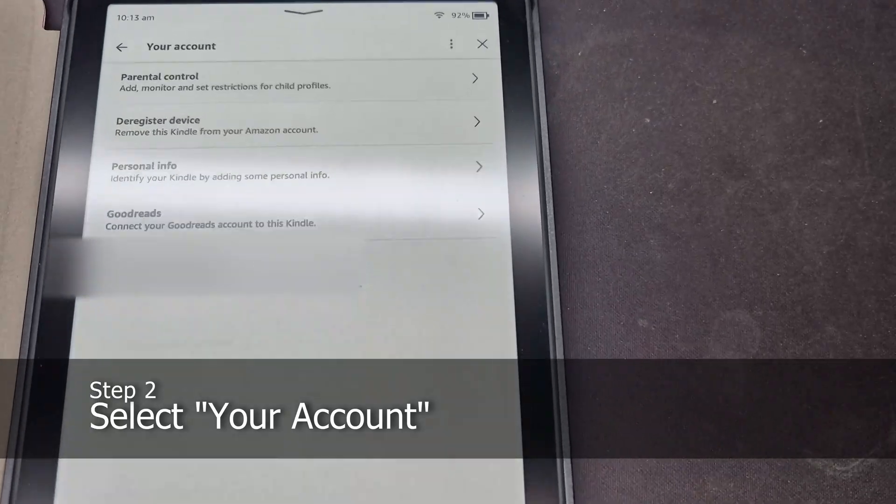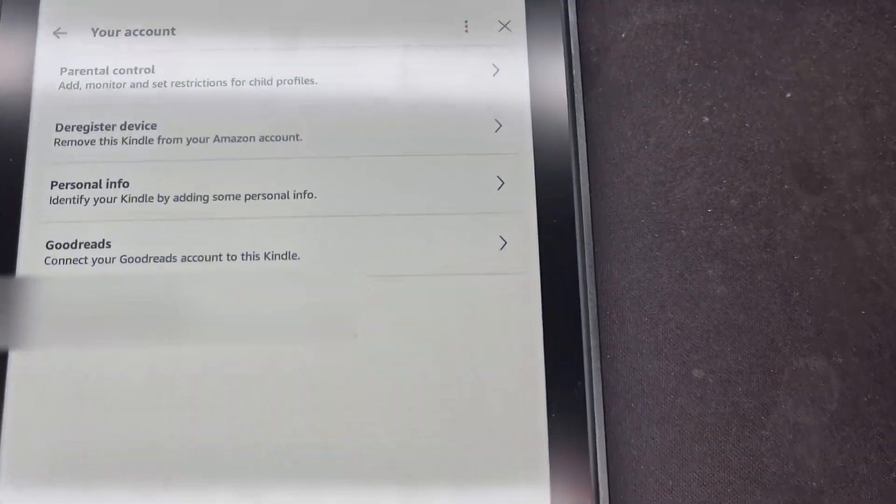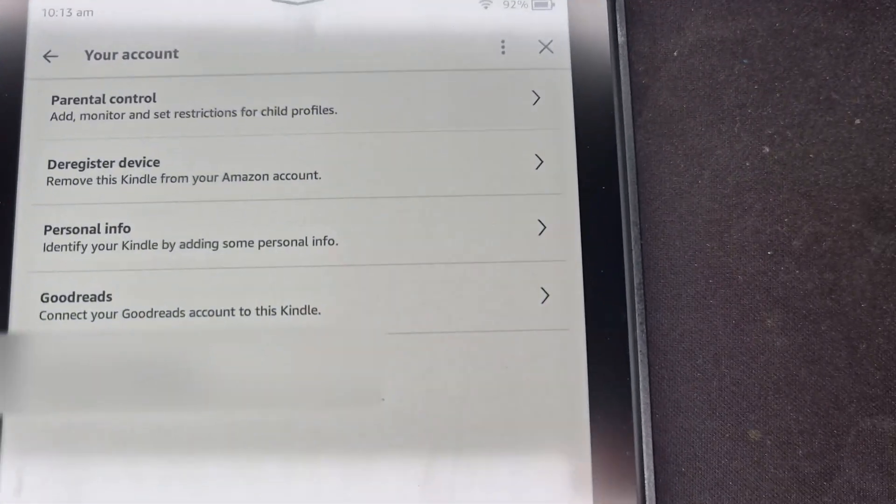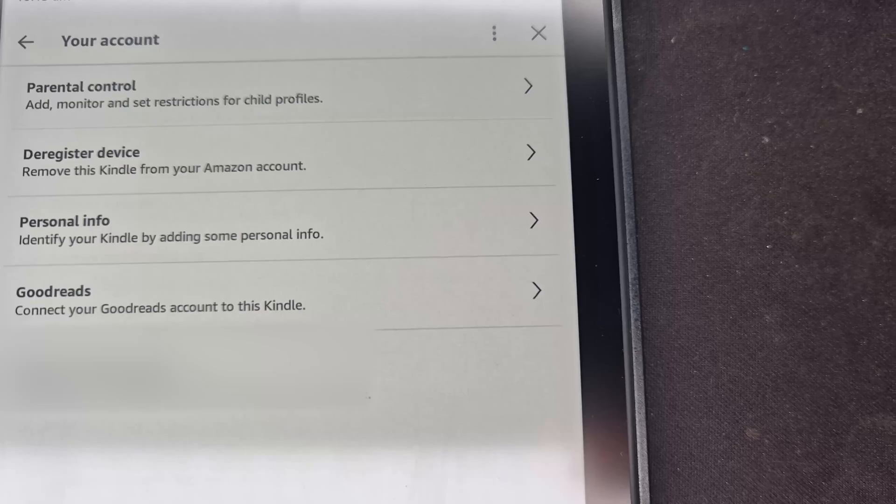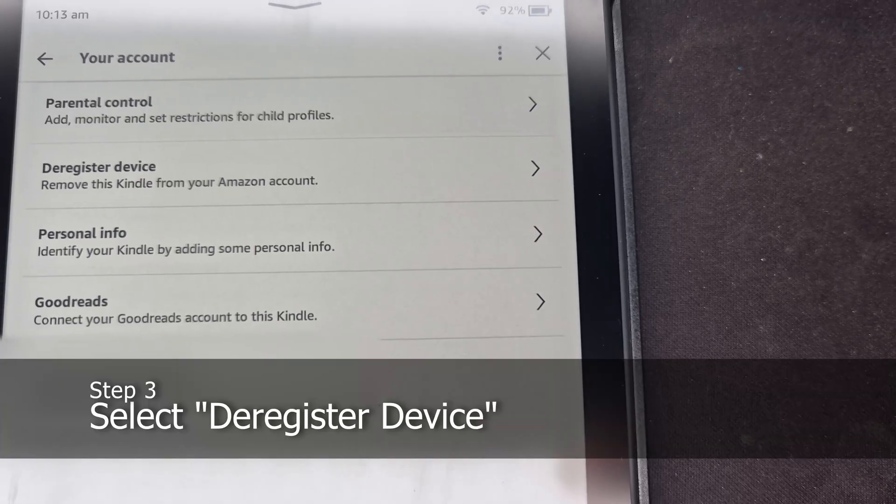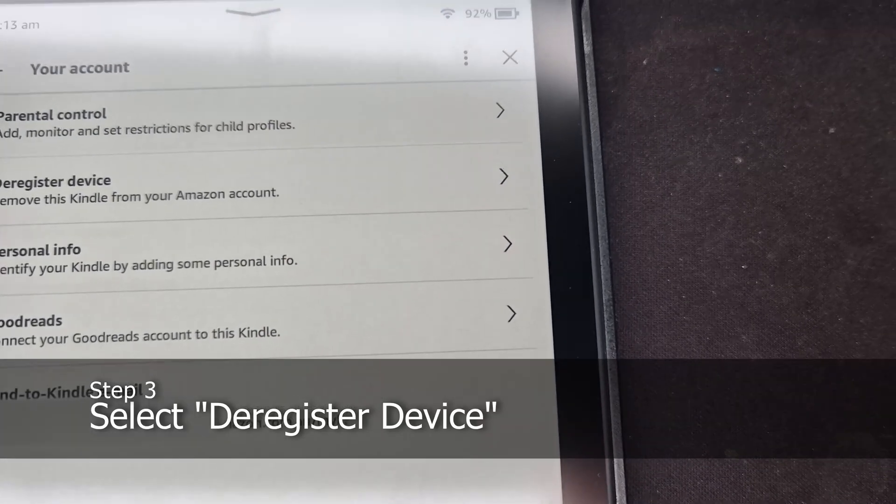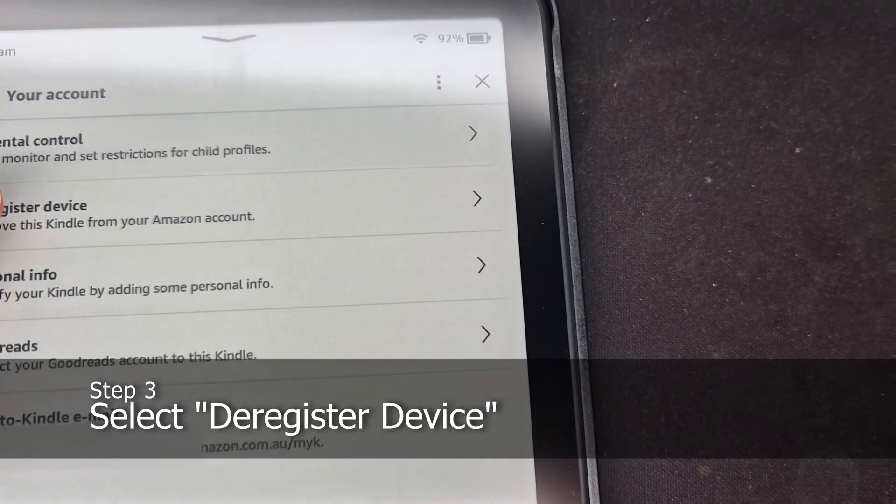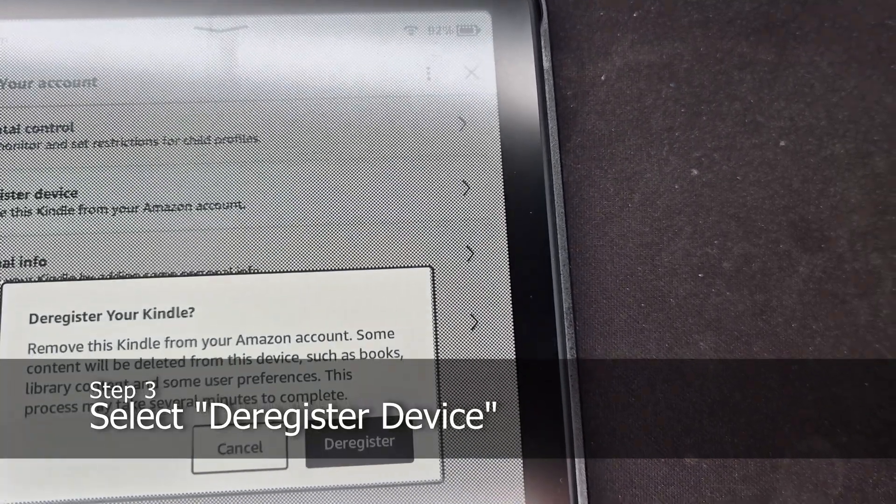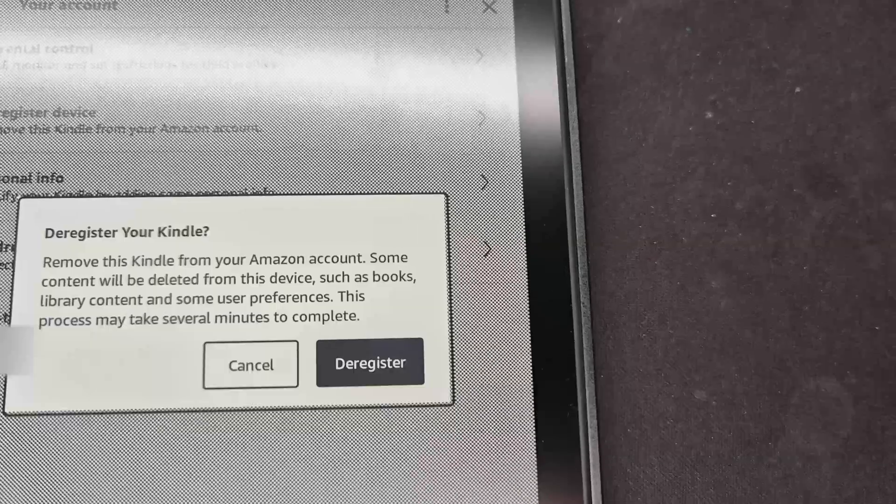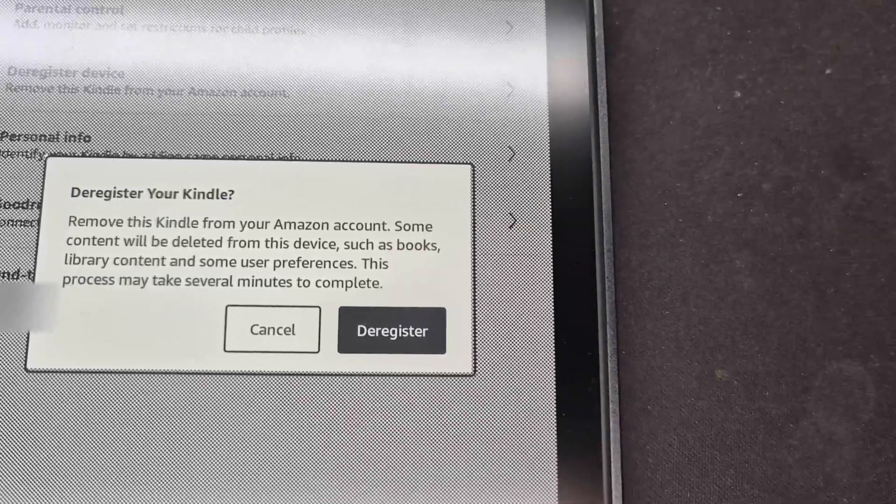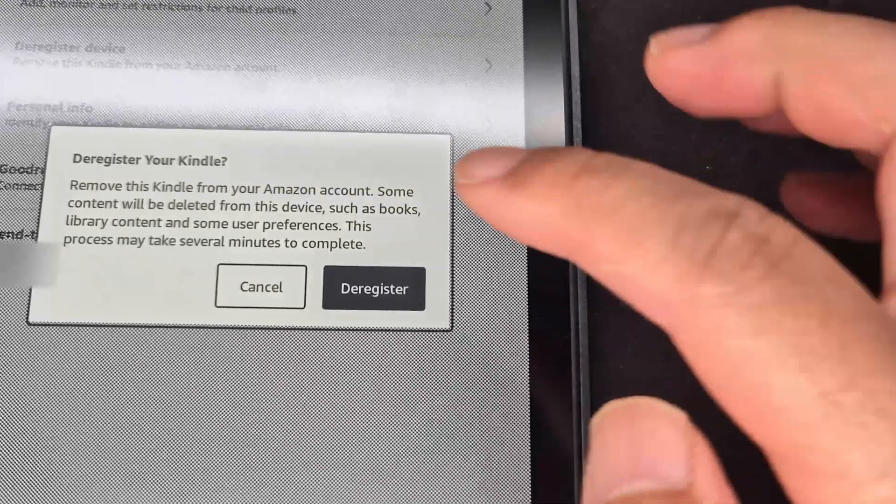Over here, you can see deregister device. What you want to do is deregister your device, and what that does is sign you out basically.